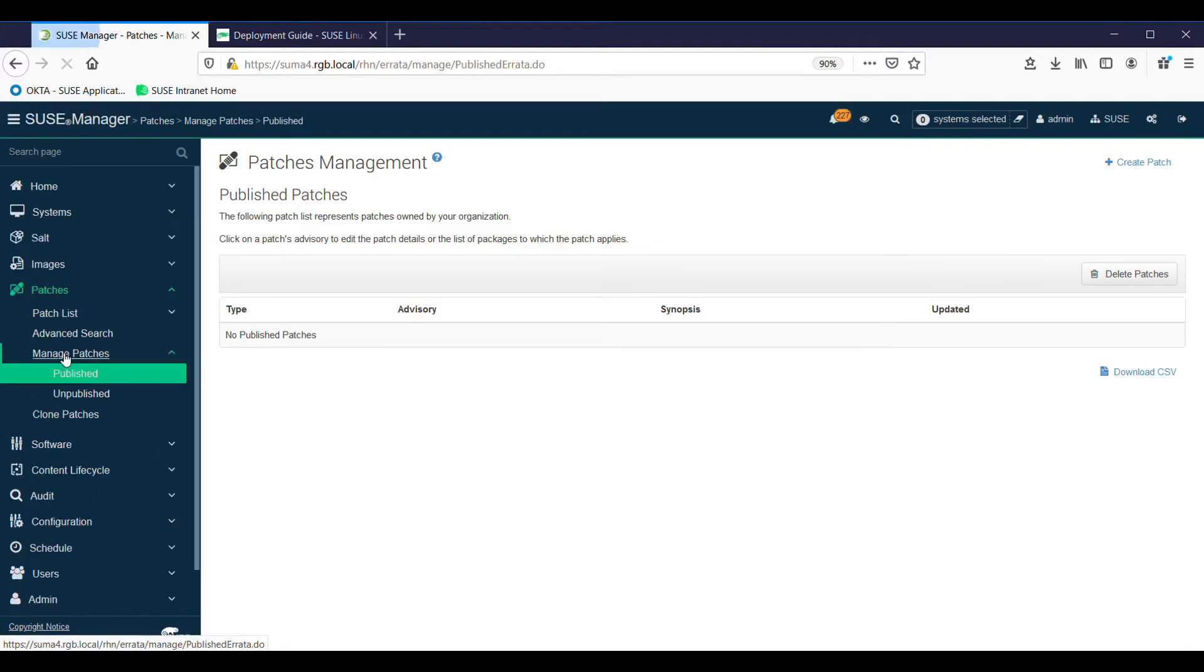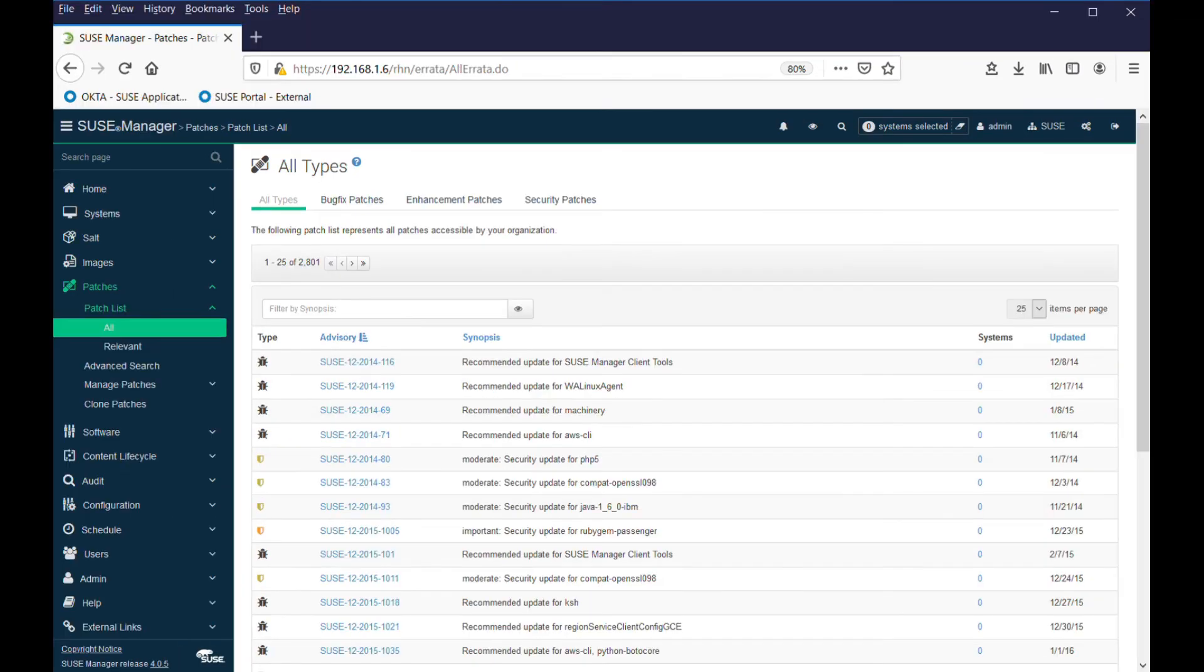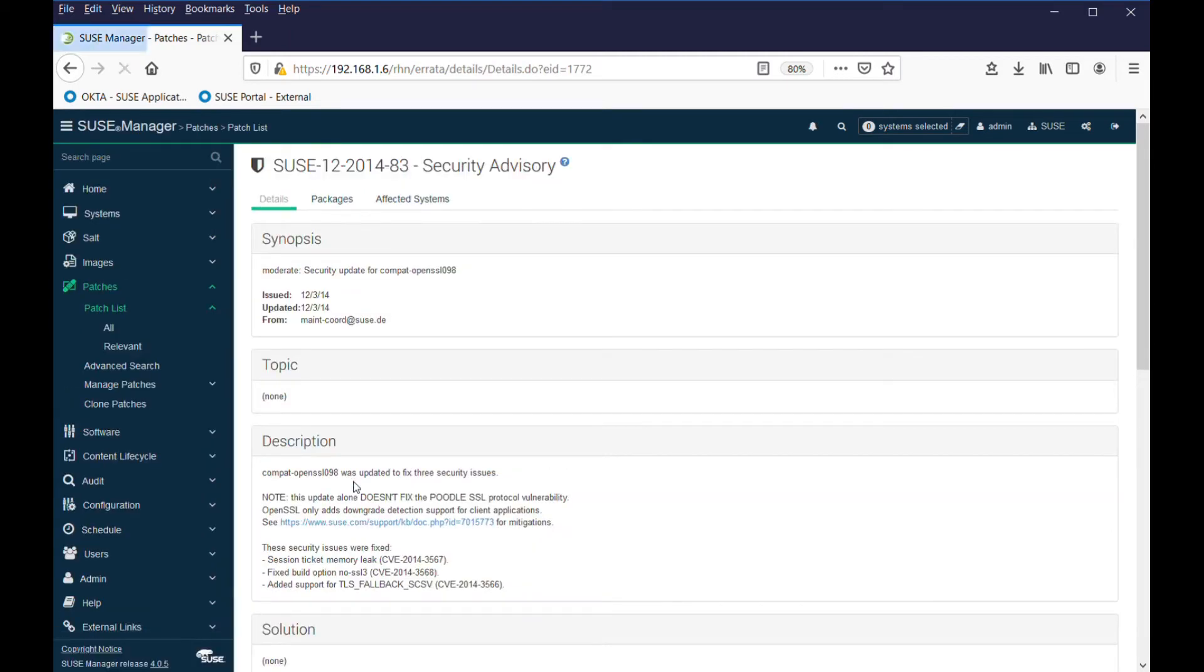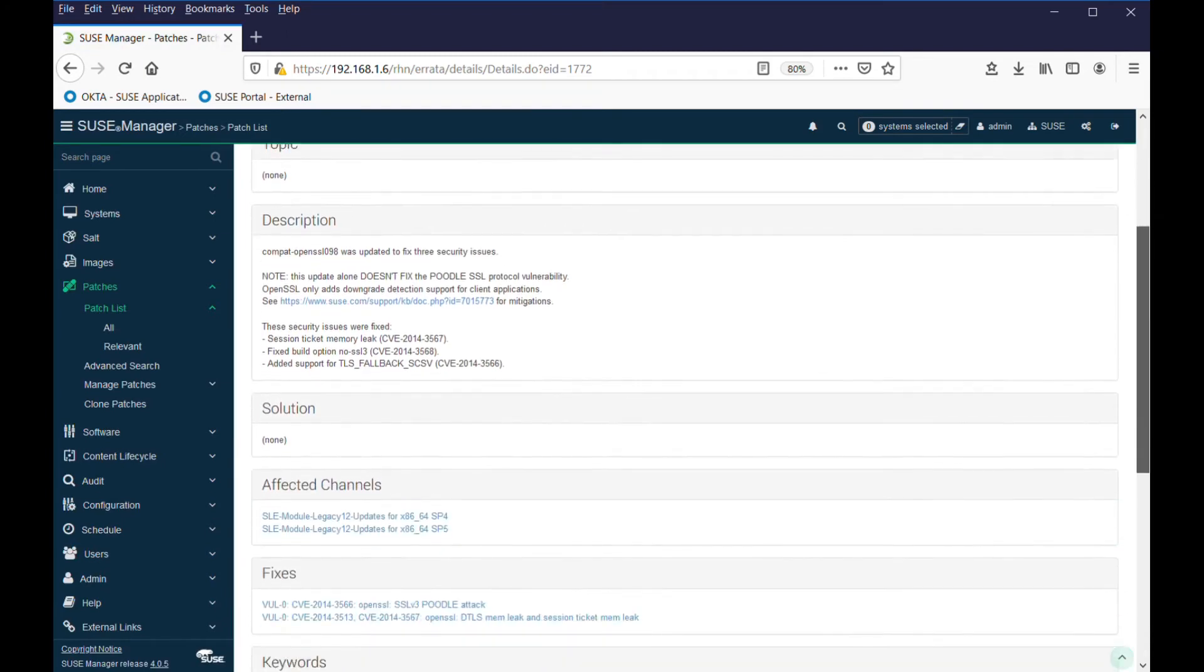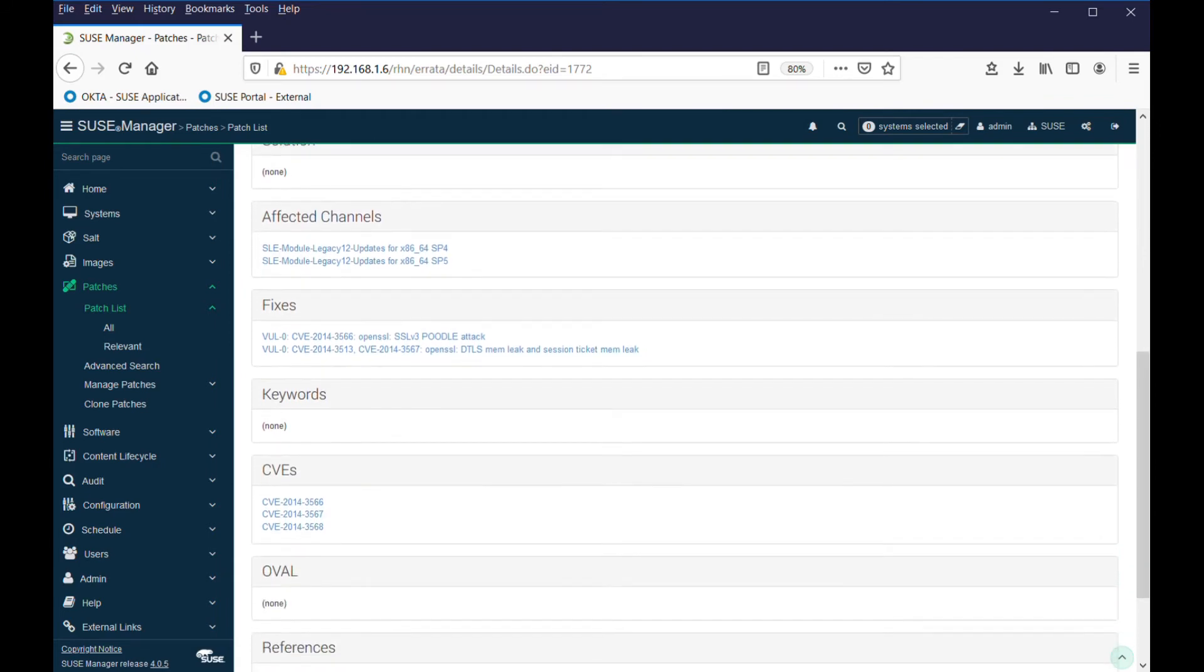You can manage patches - these are typically if you're writing your own patches maybe for your own applications. You can load them to SUSE Manager and apply those patches to the various affected systems. One last point before we leave this: anything that you see that's got hypertext you can drill down on and get more information about it.